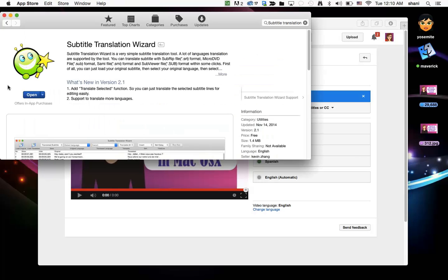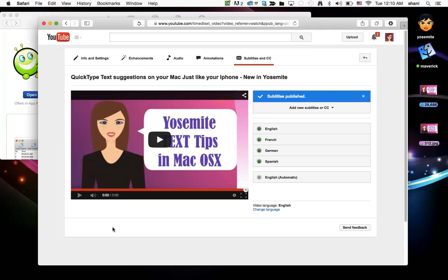And again, I recommend the program Subtitle Translation Wizard. It is free for the download so you can try it out before you actually do the in-app purchase for $9.99 if you need the full version. It depends how long your videos are. Mine were a bit long so I needed the full version.